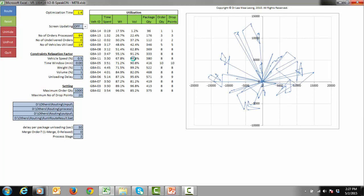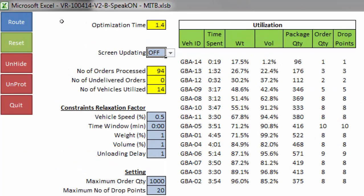Optimization completed. The routing engine has successfully completed processing the routing request. There are a total of 94 orders, and the routing engine suggested using 14 vehicles. The volume and weight utilizations of vehicles are computed as shown.